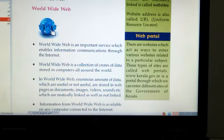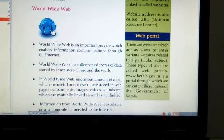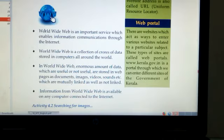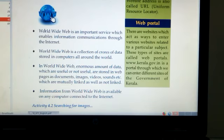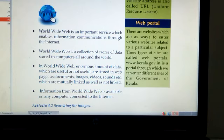Then next, what is World Wide Web? World Wide Web is an important service which enables information communication through the internet. It is a collection of crores of data stored in computers all around the world. In World Wide Web, enormous amounts of data — useful or not — are stored in web pages and documents, images, videos, sounds, etc., which are mutually linked as well as not linked. Information from the World Wide Web is available on any computer connected to the internet.